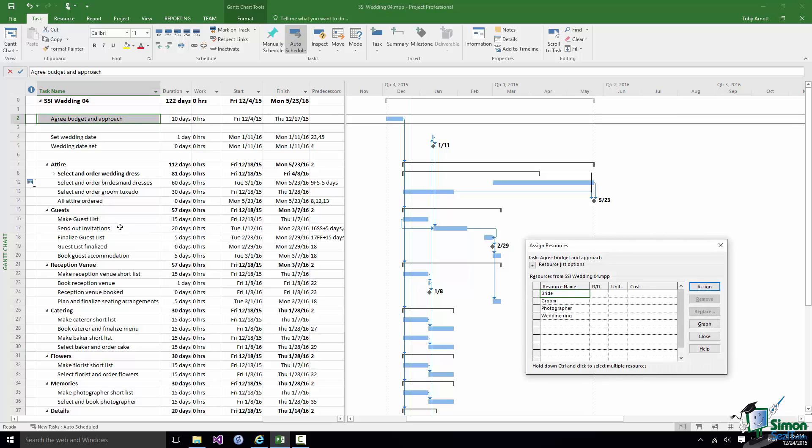That brings up the Assign Resources dialog and in the dialog you can see a list of the available resources. Later on in the course we'll look at the fact that as the number of resources available in a project grows you may need to filter this list in order to find the particular resource or resources that you need. But at the moment we've got such a short list of resources that it's easy to find the one that we want to assign.